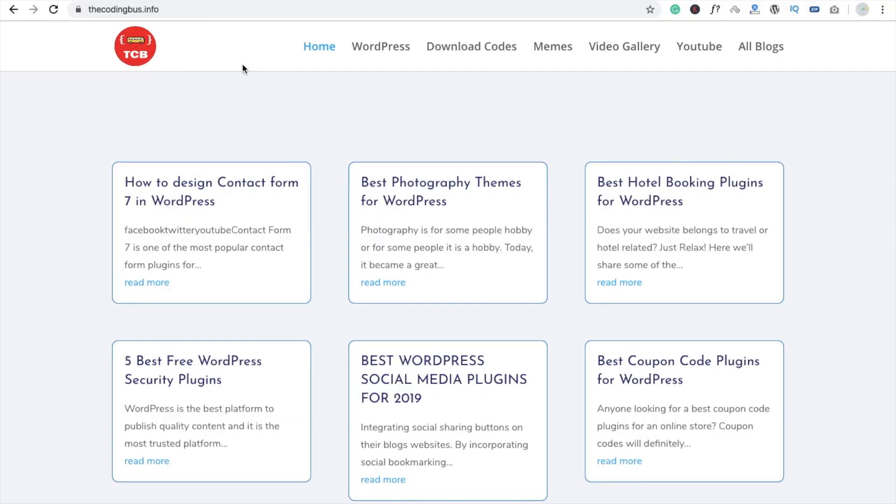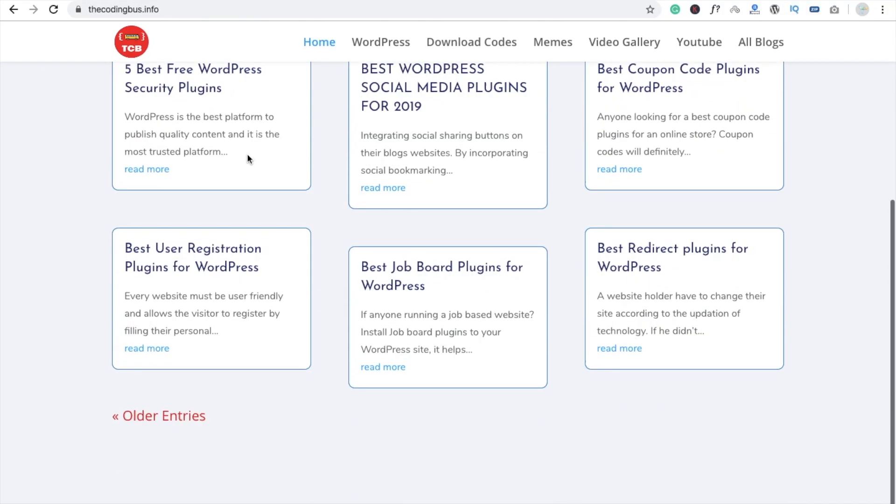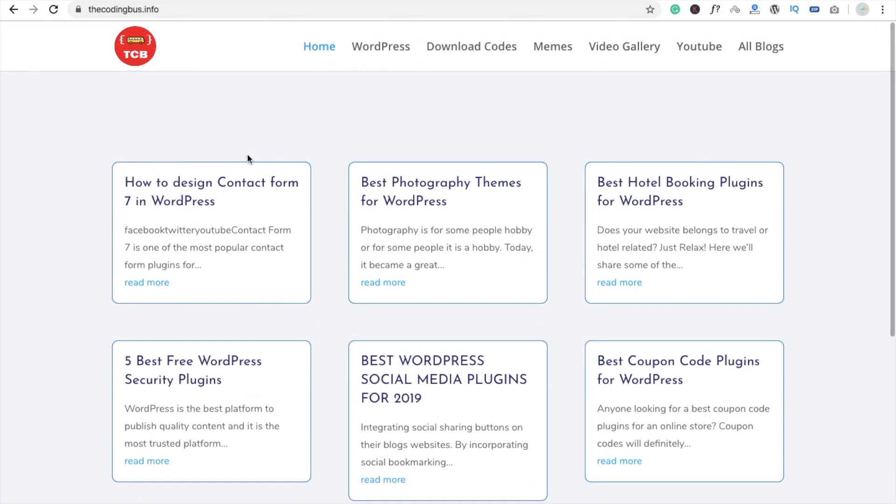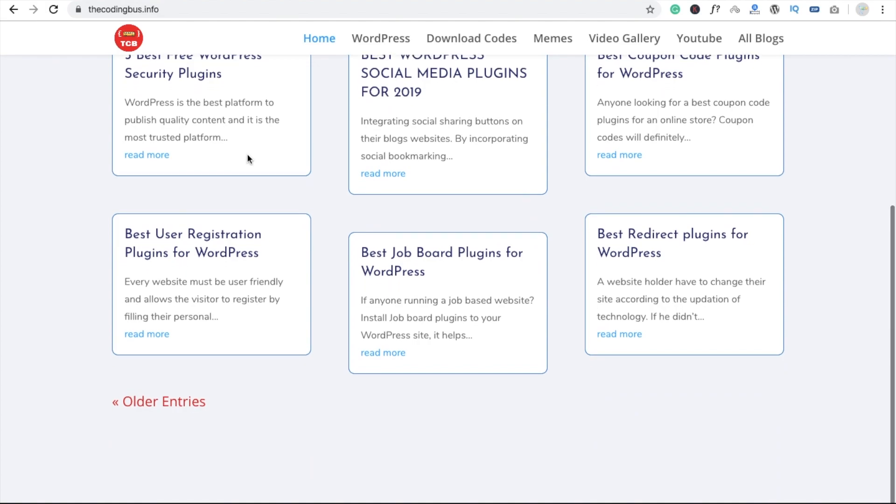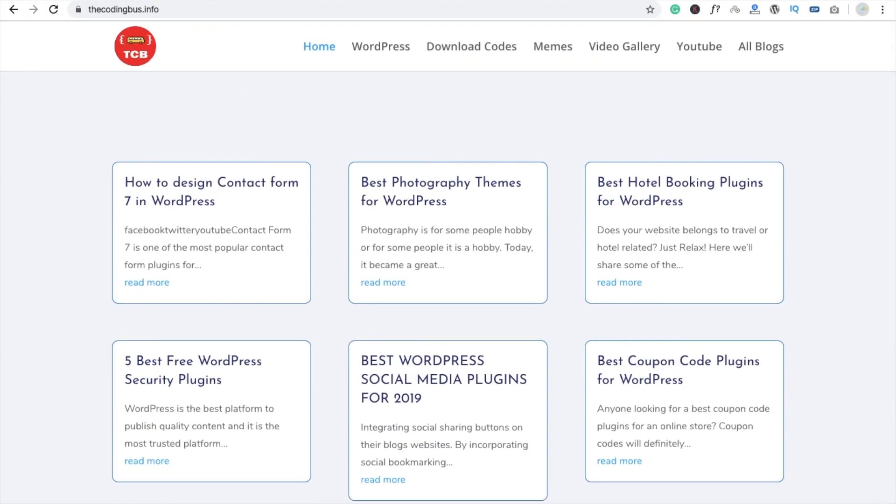Hi guys, this is Saurav. In this tutorial we are going to learn how to use chatbot in your WordPress website. It's very easy to use in our WordPress website, so let's see how to do this. Here you can see that's my website, so I'm going to use a chatbot in my website.